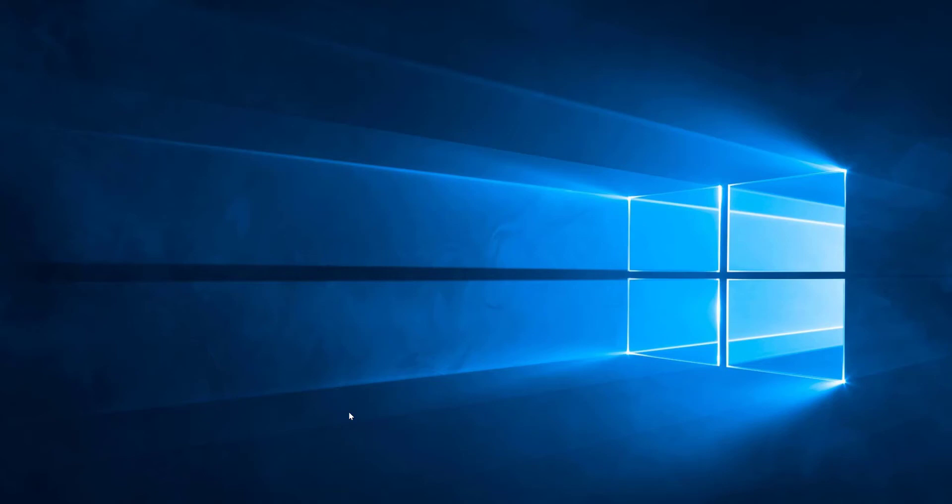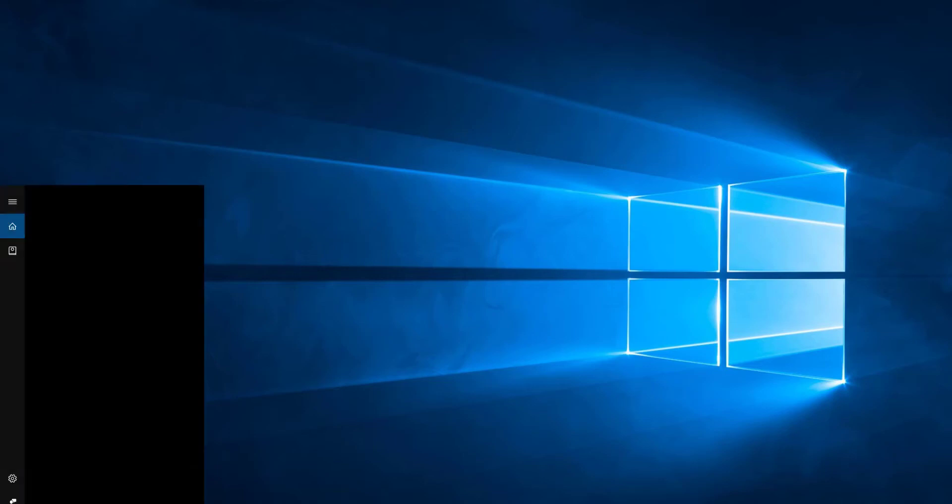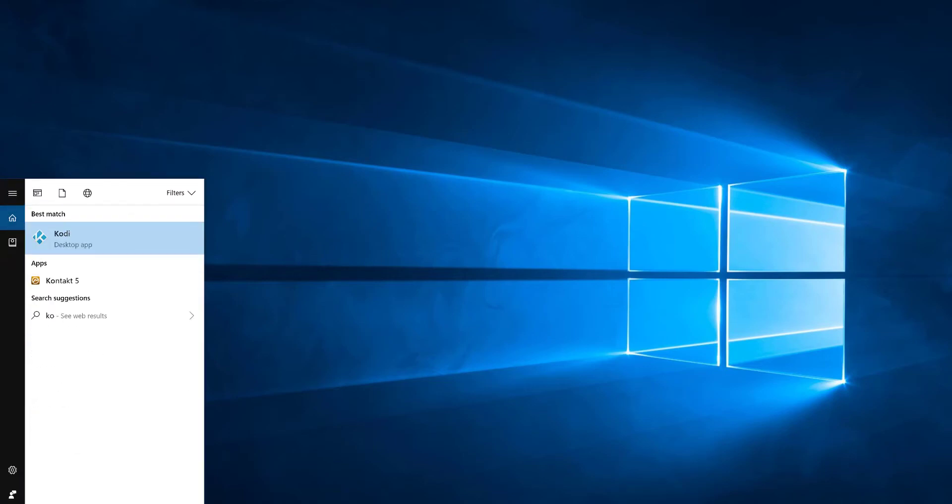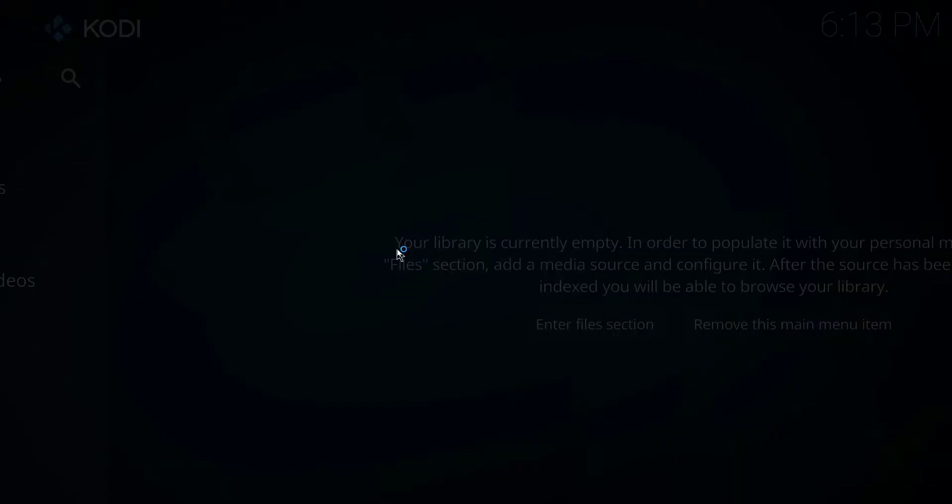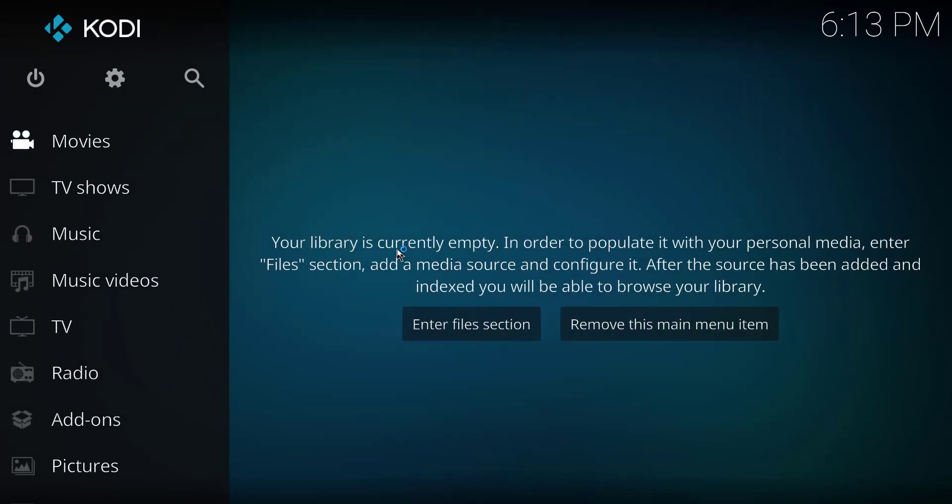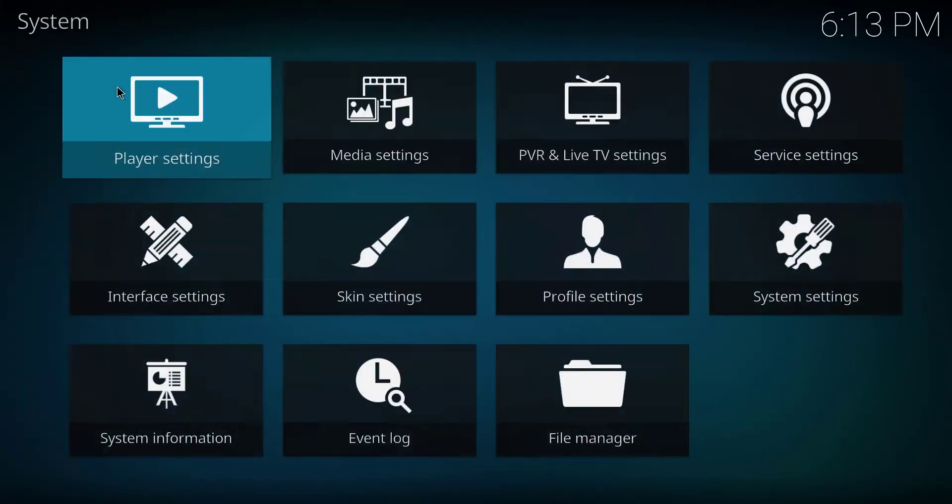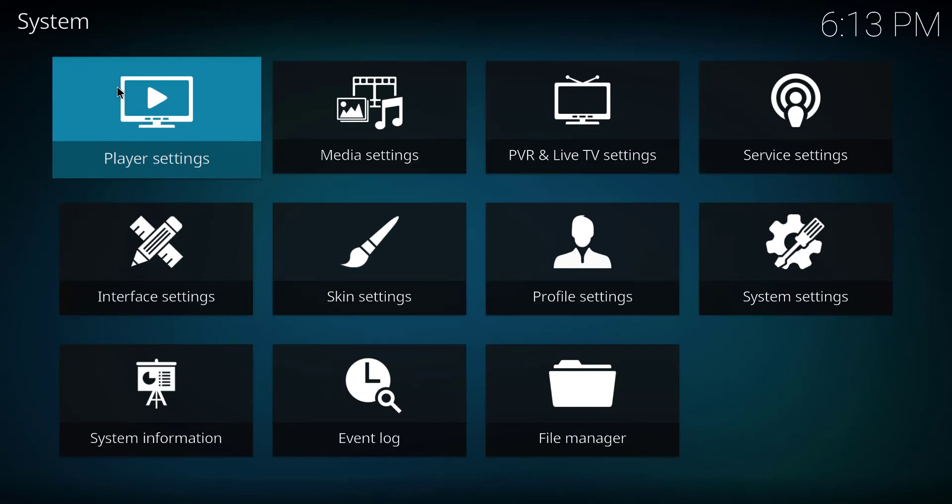So let's get started. The first step is to open Kodi. On the Kodi home screen, click on this banner icon to go to settings, then click on the System Settings.